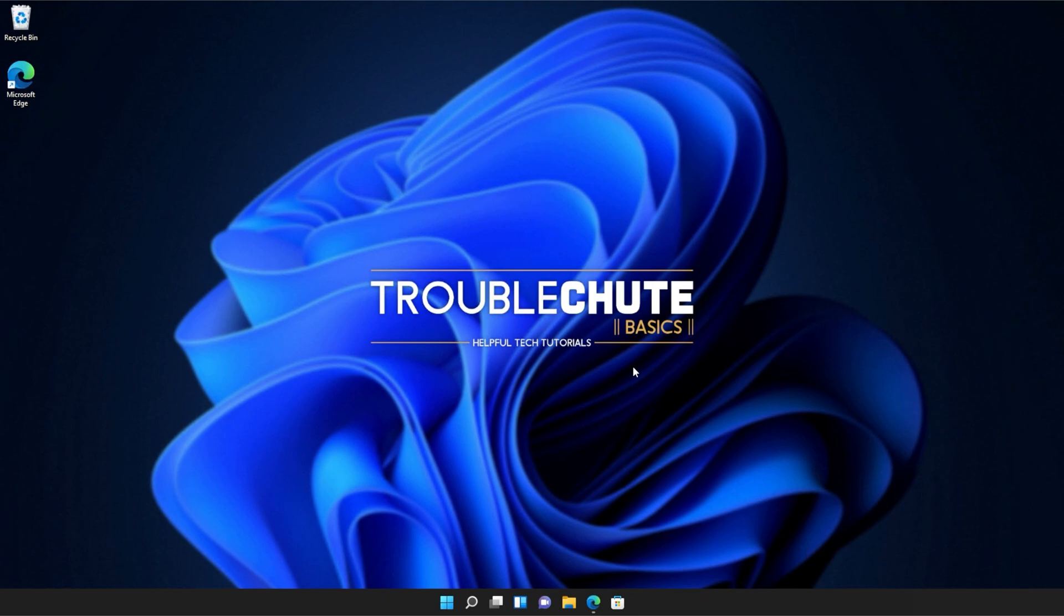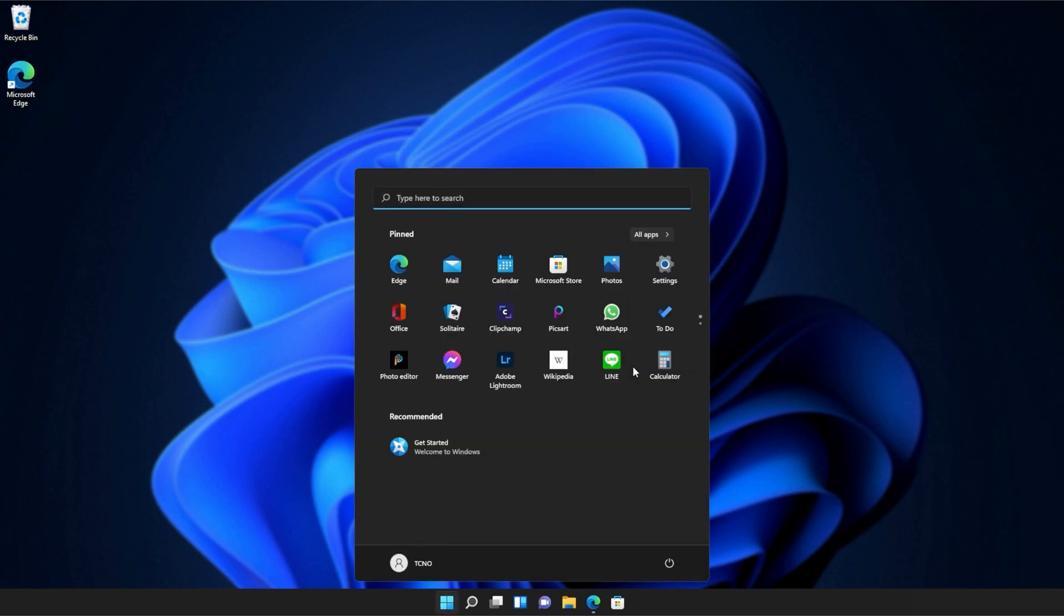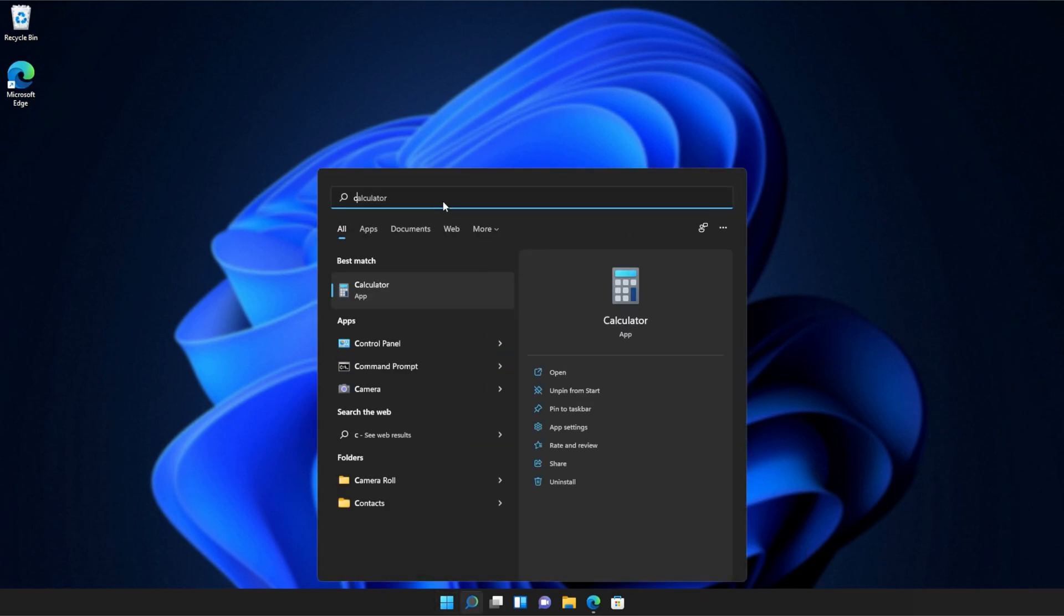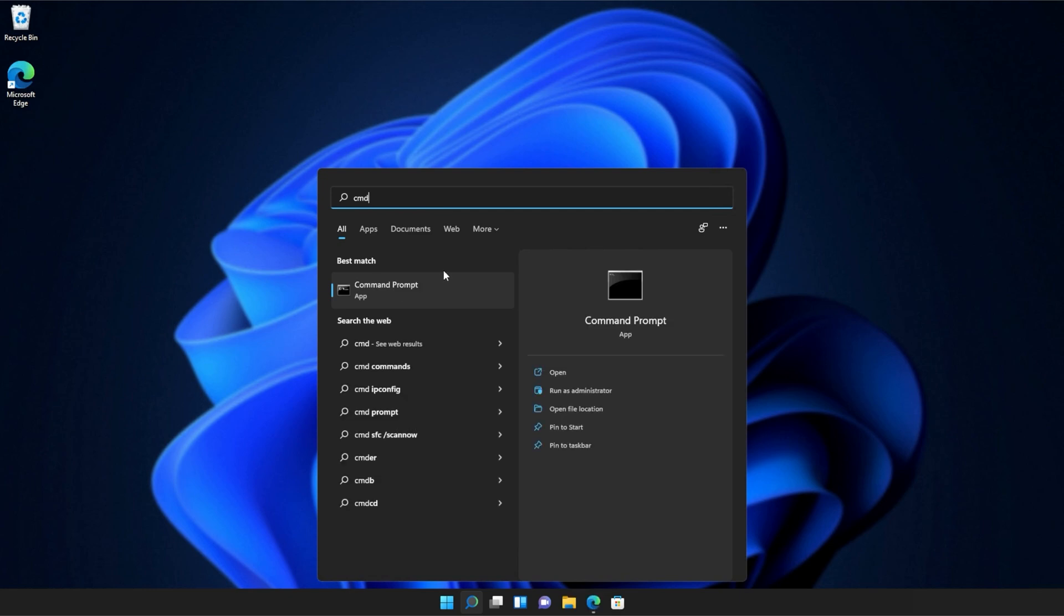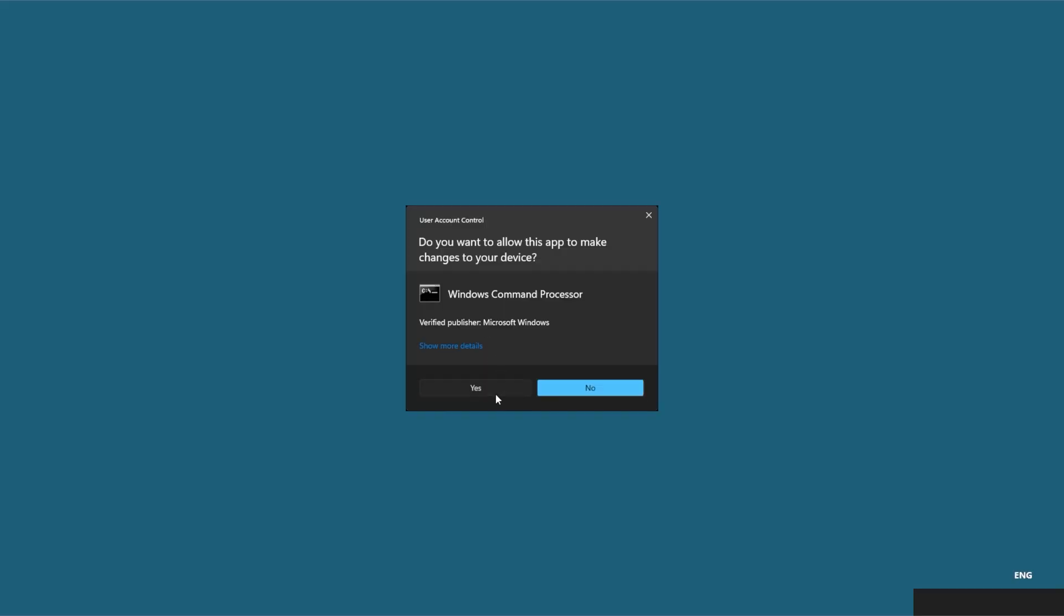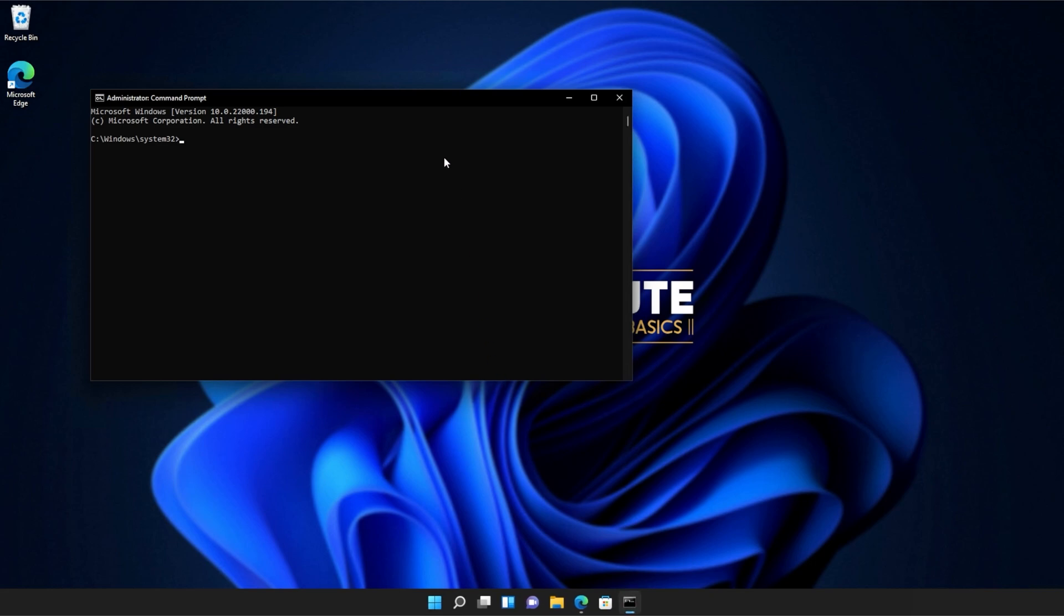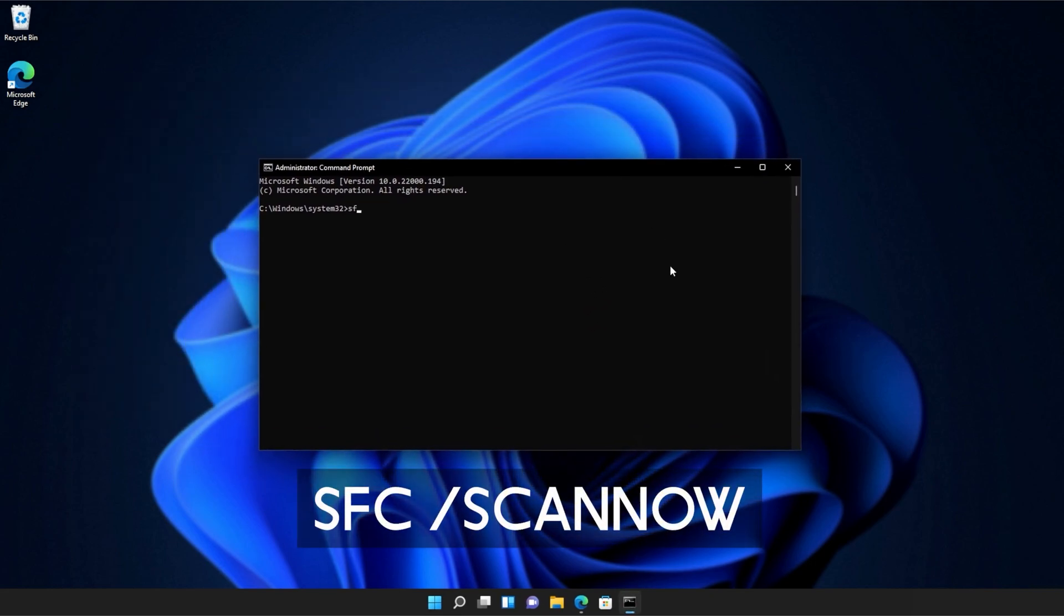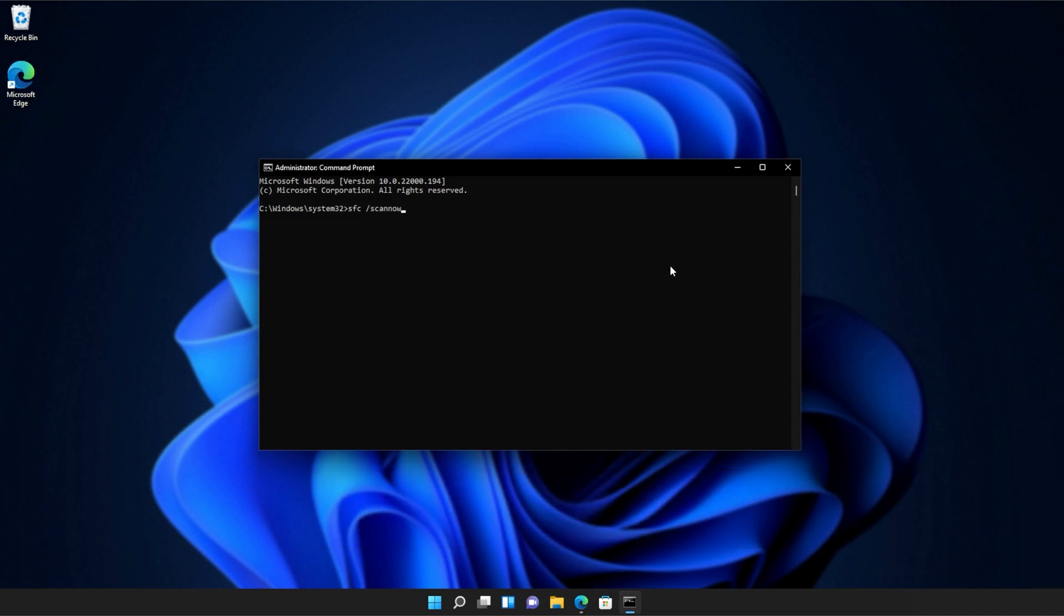If you're still receiving errors, hit the start button on your keyboard. Then we'll be searching for CMD. Right-click command prompt and then click run as administrator. Click yes when prompted for admin. And inside of this window over here, type in sfc space forward slash scan now one word. Hit enter and Windows will begin to check through its own files for any issues and errors.